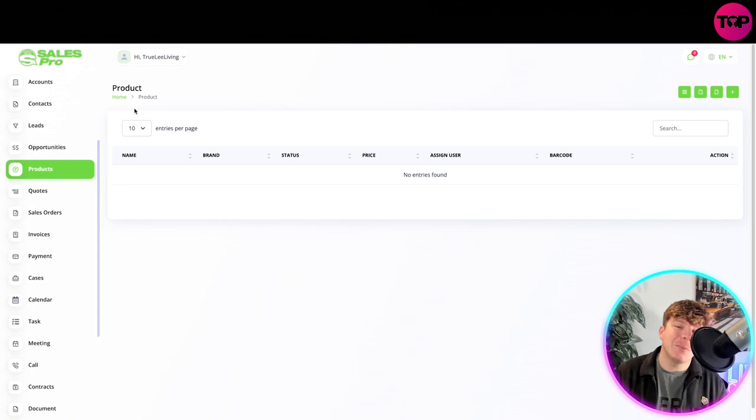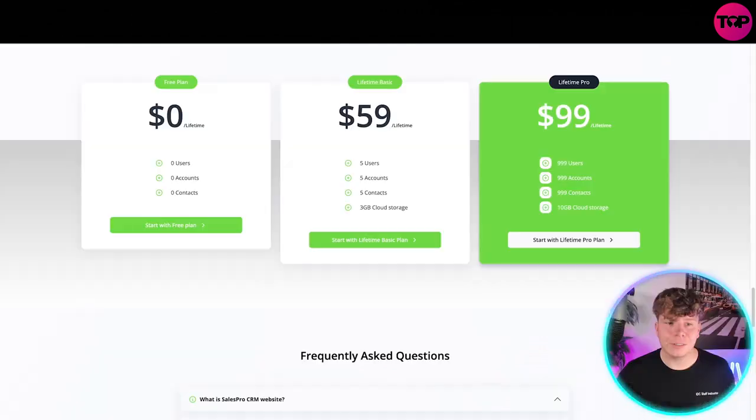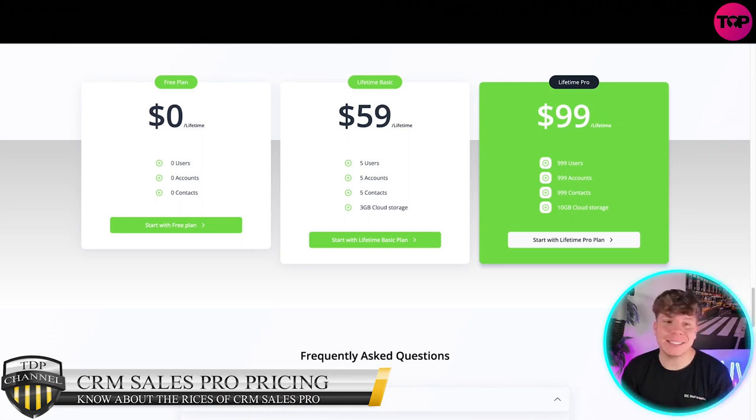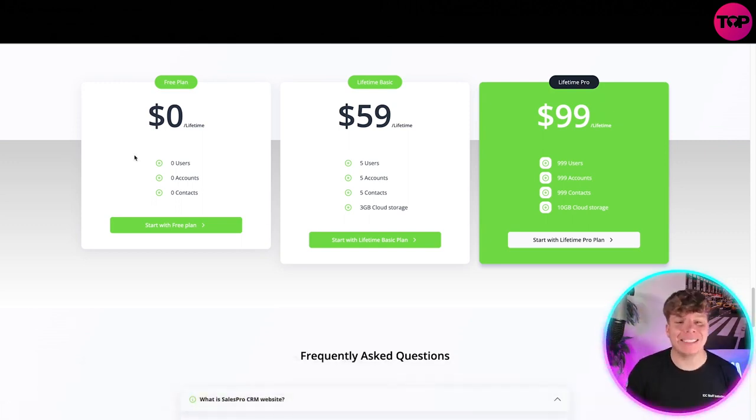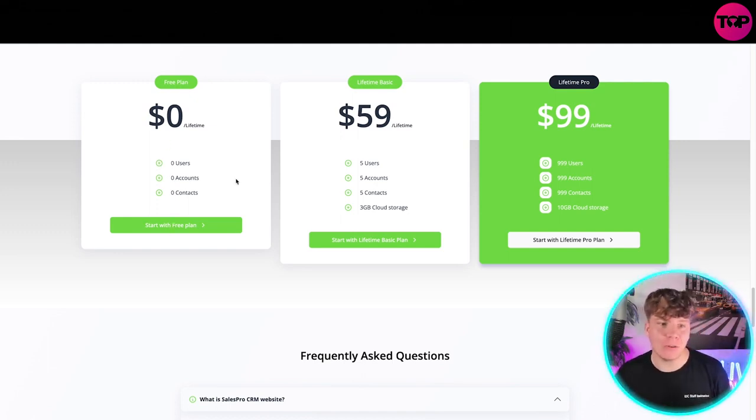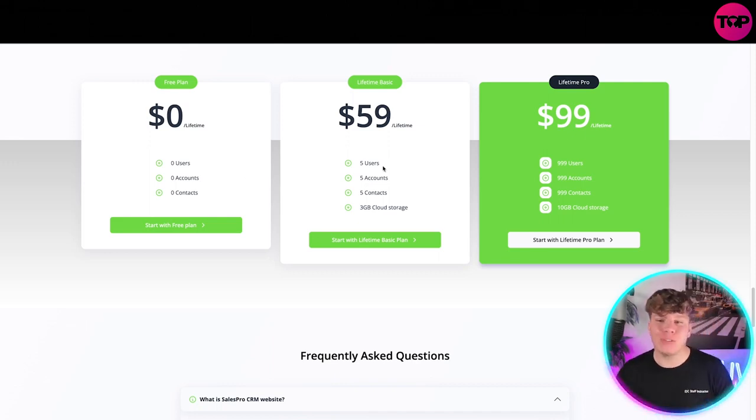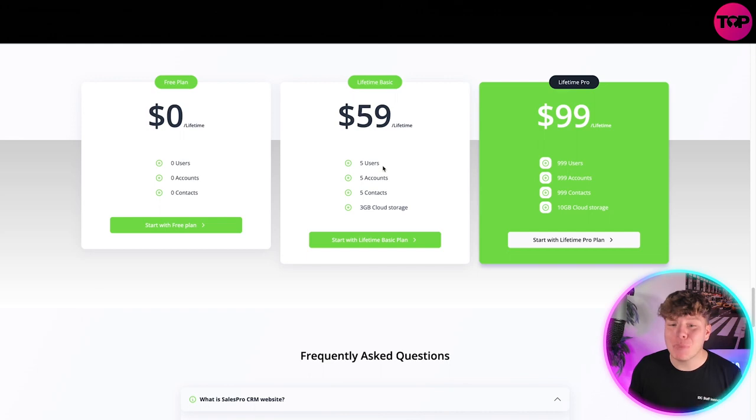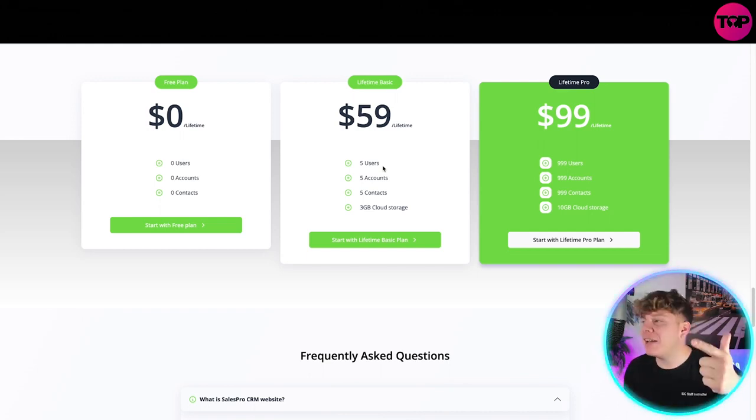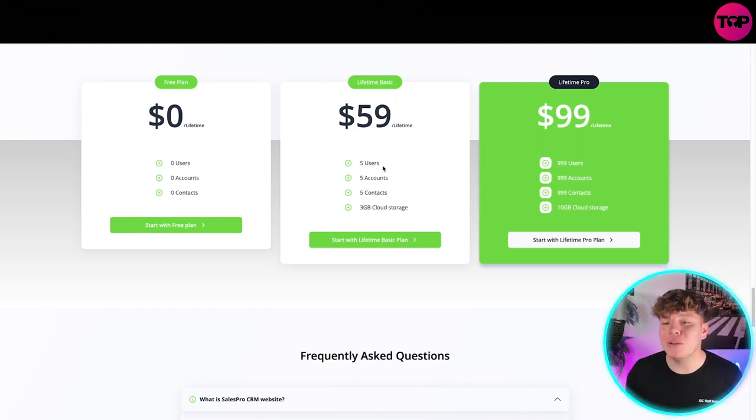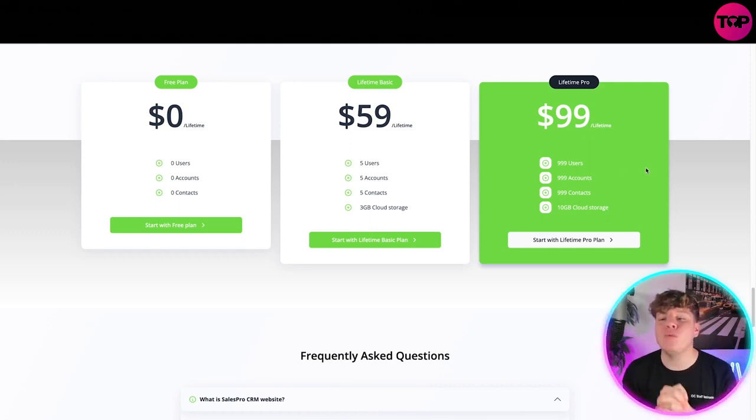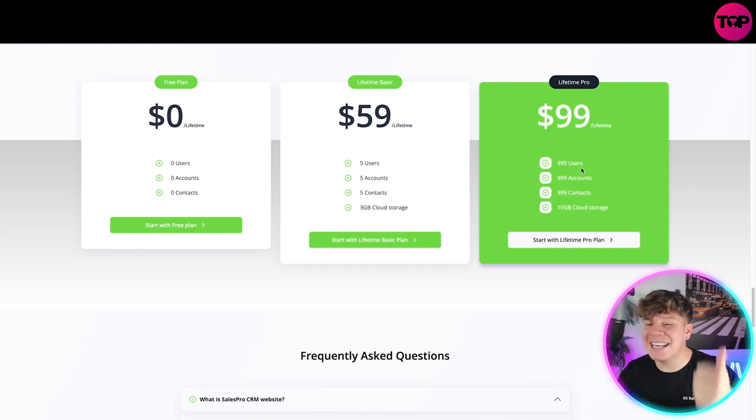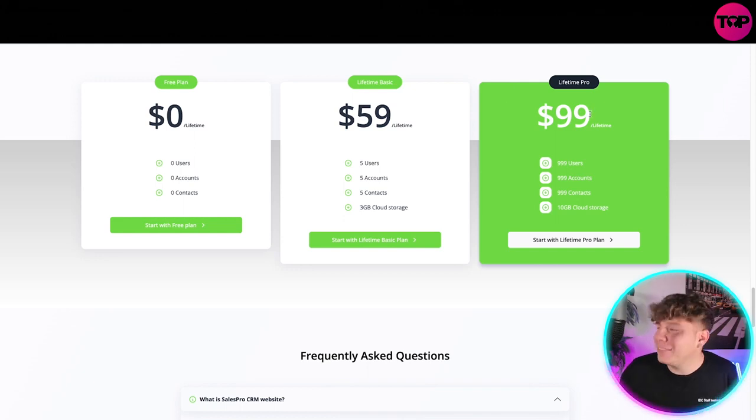Now you're thinking you saw a little bit about the price, but exactly how much does it cost to get what? Let me show you that right now. Here's the price, it's incredible. Zero dollars for a lifetime access. You can actually start with this free plan, and you can see here you're getting zero for it, but you get access to it. If you want to get involved, $59 right now lifetime price, you get five users, you get five accounts, you get five contacts, free gigabyte cloud storage. But the one I would go for, guys, trust me when I say you need to get lifetime pro: over 999 users, 999 accounts, 999 contacts, 10 gigabyte cloud storage for all of the lifetime purchase of $99.